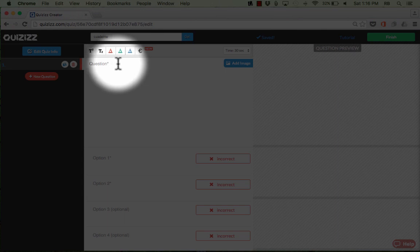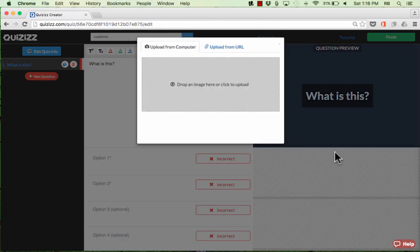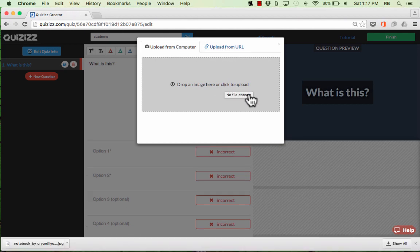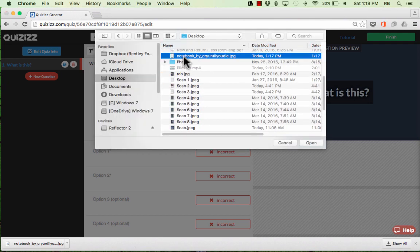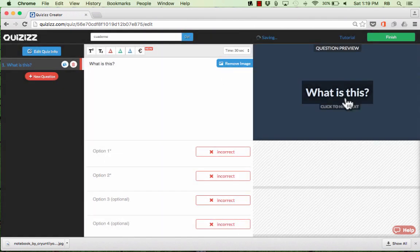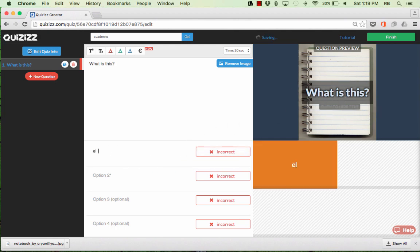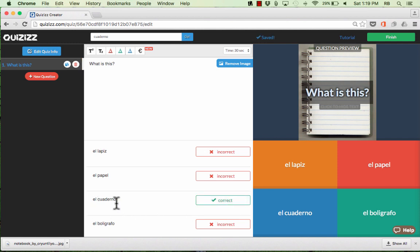For question number one, all I have to do is click and type my question. In this case, I want it focused on an image, so my question is going to be 'What is this?' Then I'll click Add Image. I can either drag an image into the box, click to upload it, or upload from a URL. I already have the image on my computer, so I click to upload, go into my Downloads, select the photo I want, and it loads in. Next, I put in some possible answers — some correct, some incorrect — and mark which one is correct.